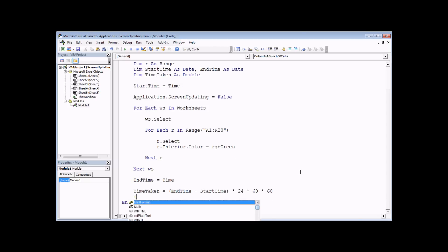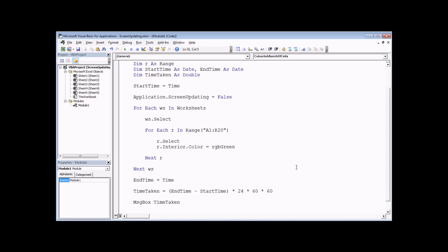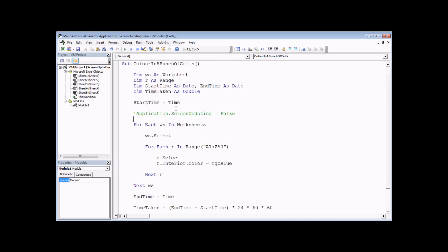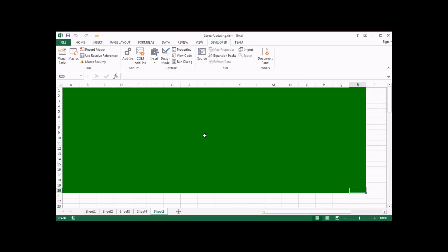To display the result we use a message box: 'MsgBox timeTaken'. We also change the color to blue and extend the range from A1:R20 to A1:Z50 to make it do a bit more work. We'll run this first with screen updating turned on so we can see the changes happening in the background, then head back into Excel and run the subroutine.